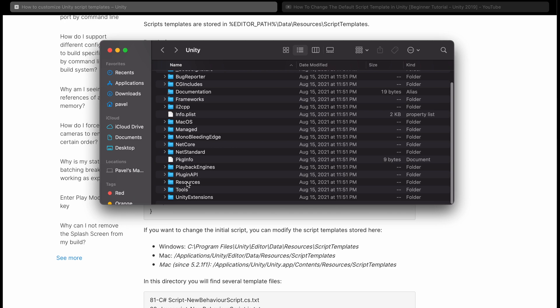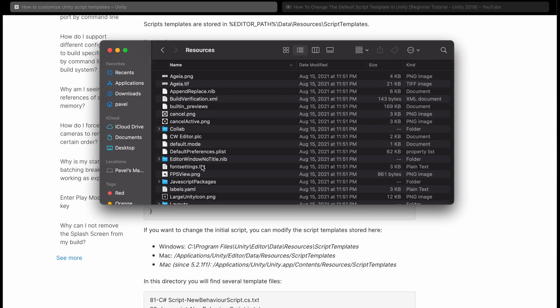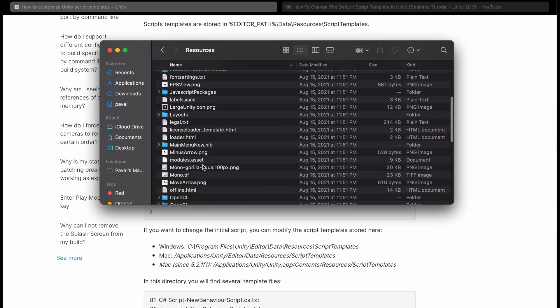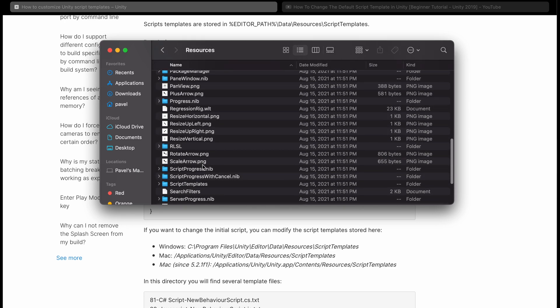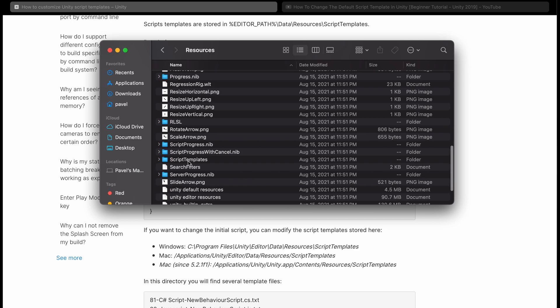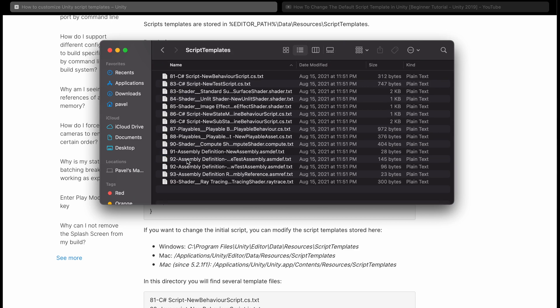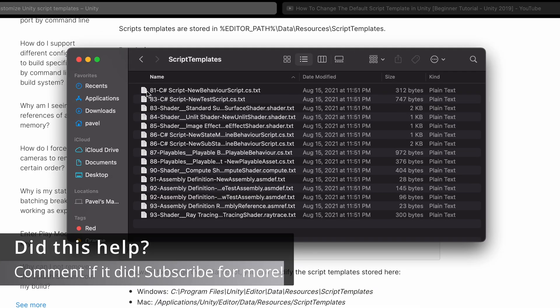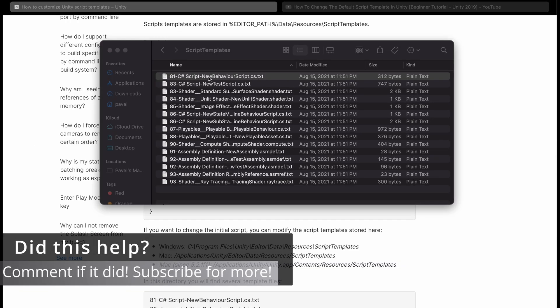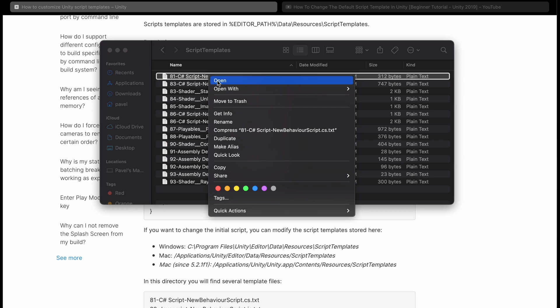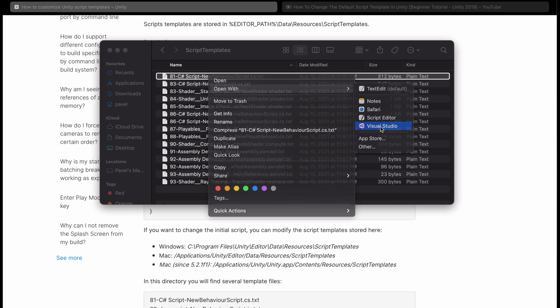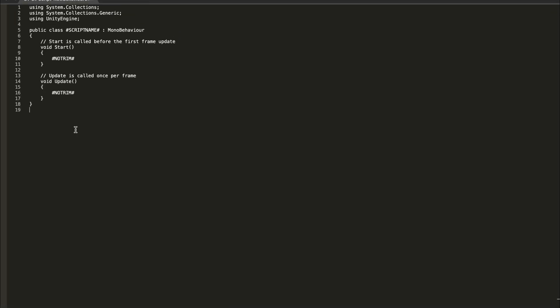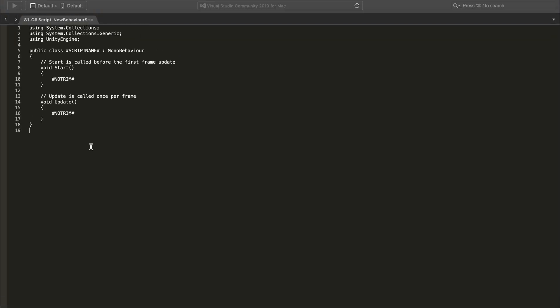We can go to Resources and Script Templates, and you're looking for the 81 C Sharp Script. You could just right click and open with Visual Studio. Now what was really bothering me was this extra space here and these two comments.